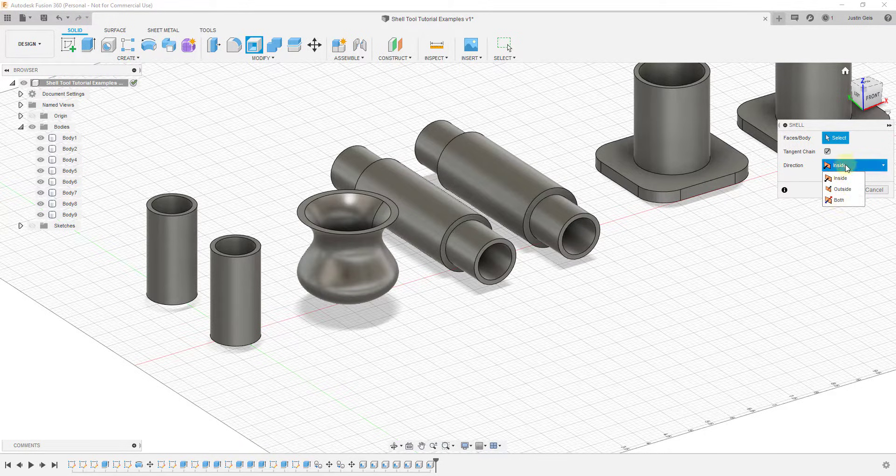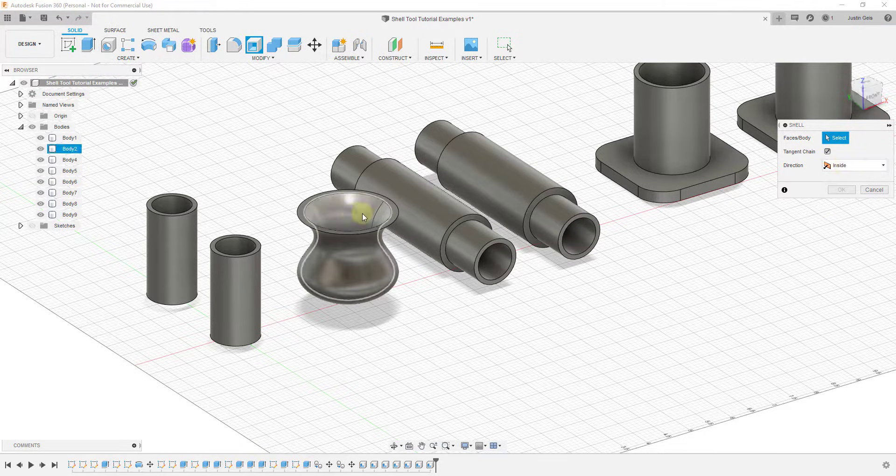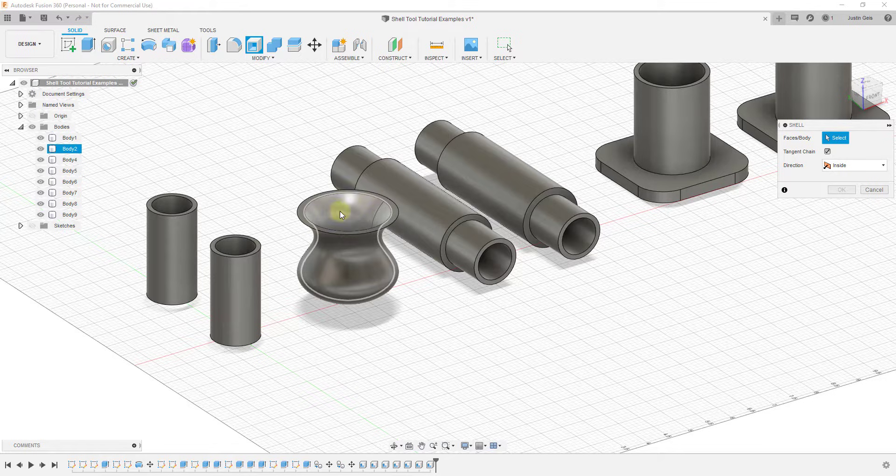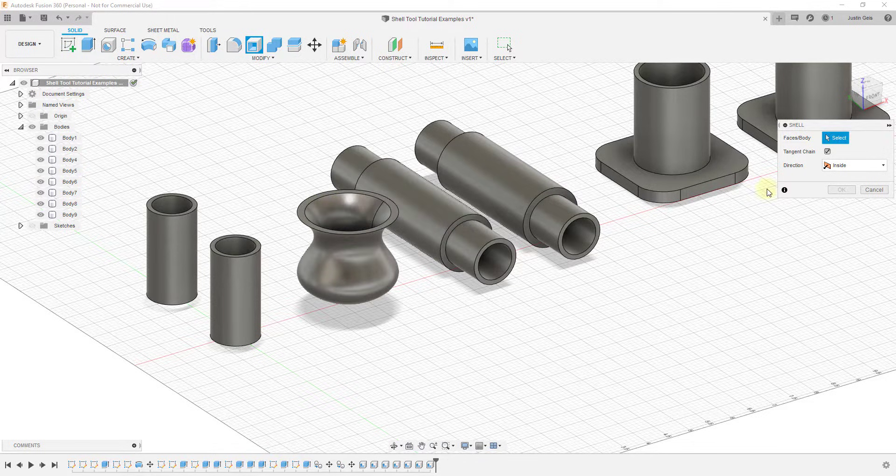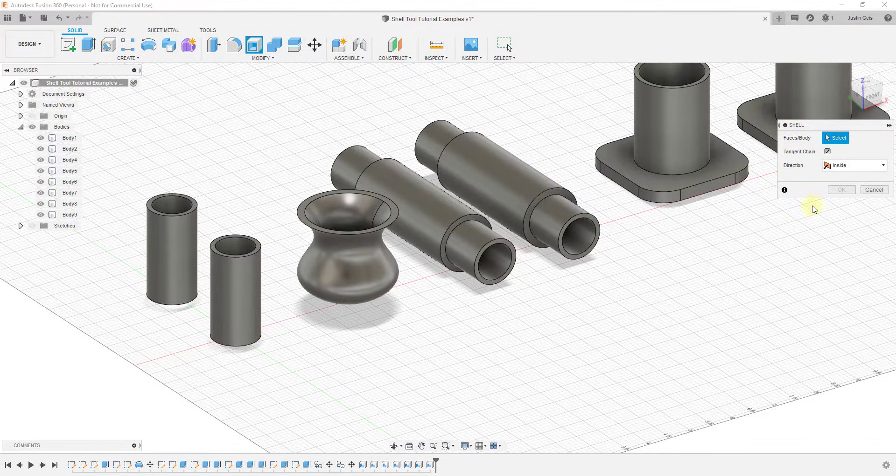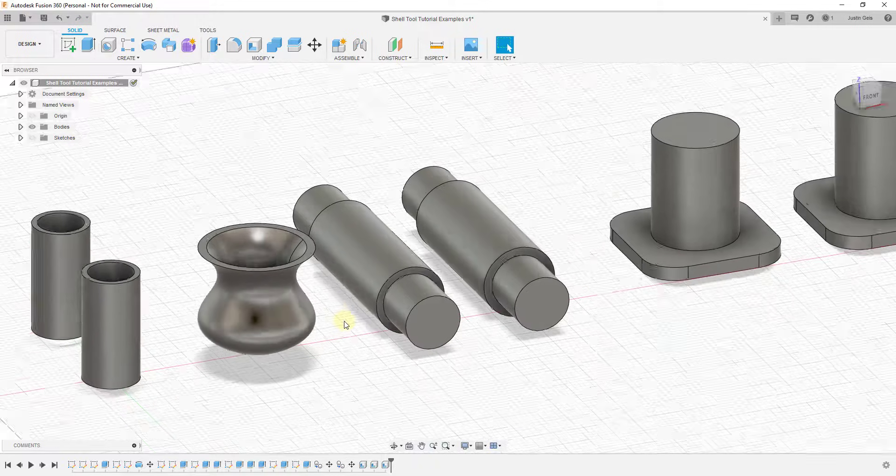Notice when you use this tool, it can also thicken things either inside, outside, or both. So you don't just have to remove material to the inside. If you have an object that you want to thicken, you can also create material to the outside as well.